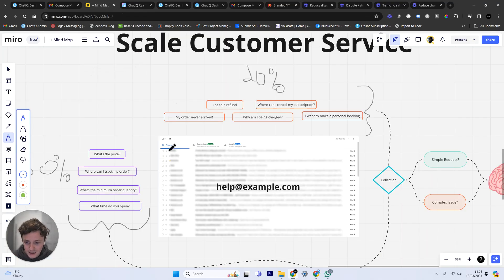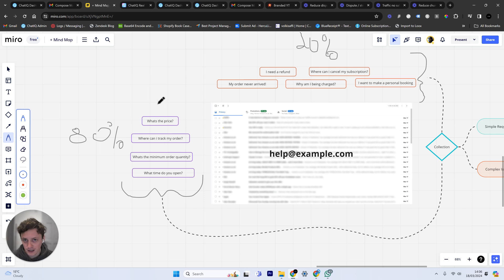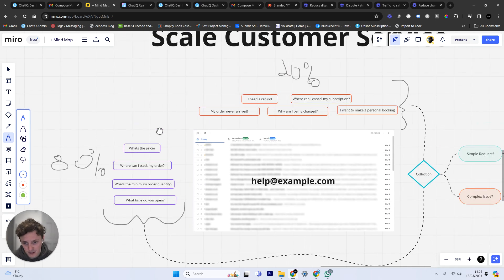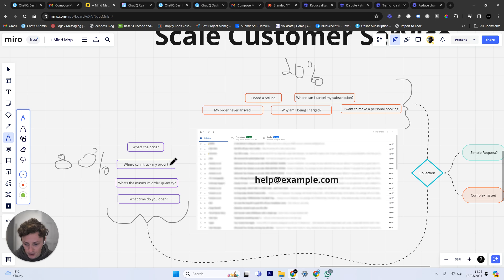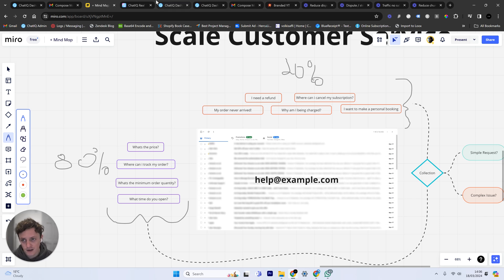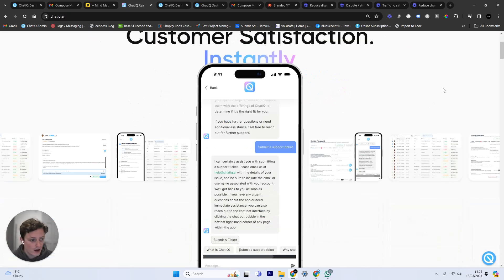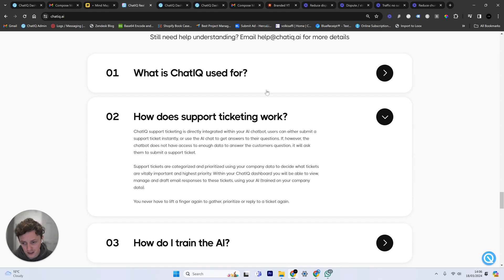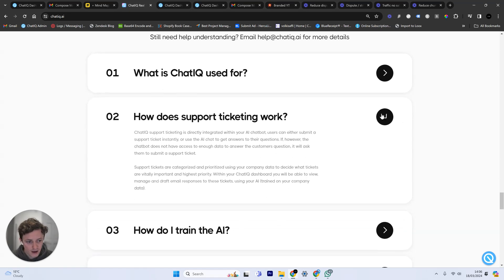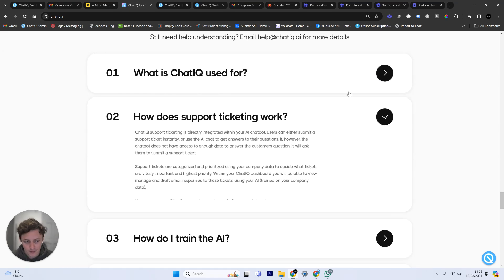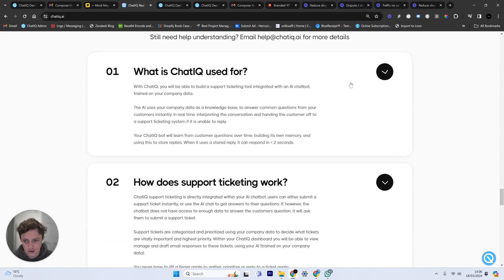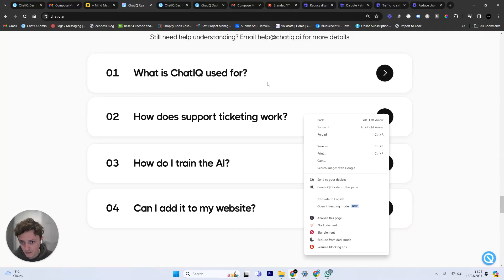Basically the problem was 80% of the questions coming in to this inbox were just incredibly similar and very simple. So you've got people asking what's the price, how can I track my order, what's the minimum order quantity, what time do you open. Depending on what type of business you've got, these are frequently asked questions. That's why on our websites we have these drop downs which allow people to get answers to those questions. But it's not very dynamic and it's hard for people to find and it's not particularly tailored to their problem.